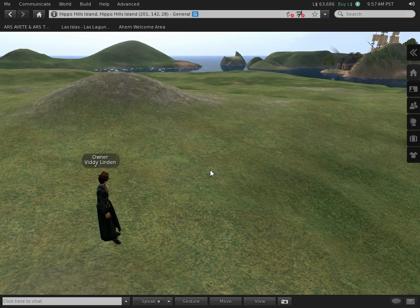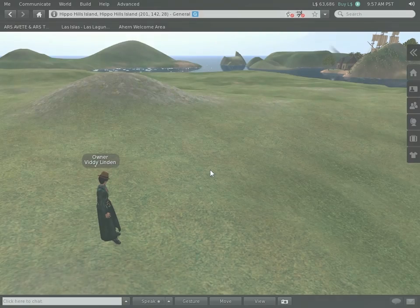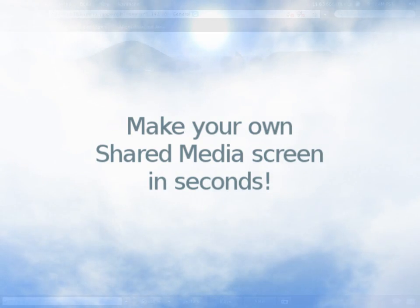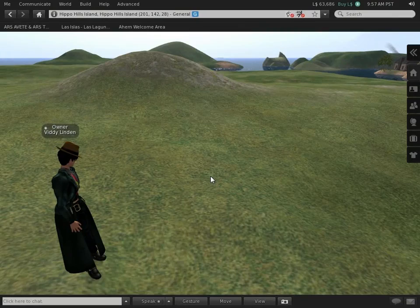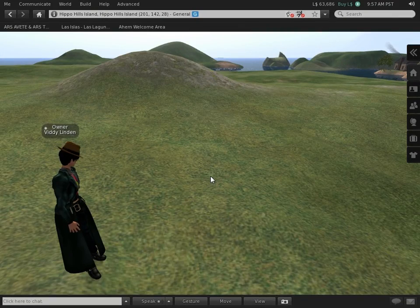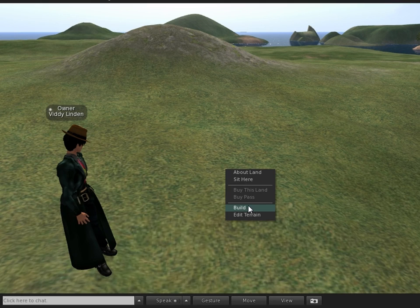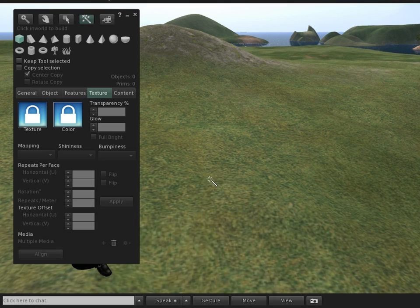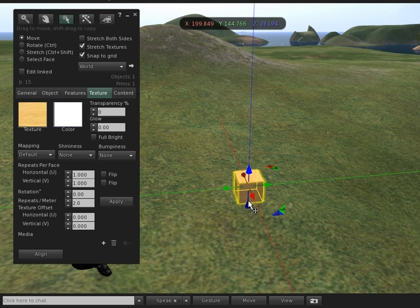Now, after all that excitement, you may be righteously wondering, how do you get started doing something like that? Well, it's really simple. If you can right-click, and you can build, then you would rez a prim.